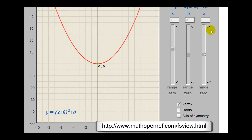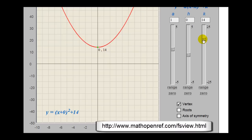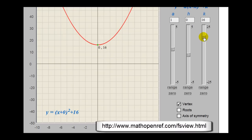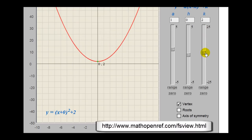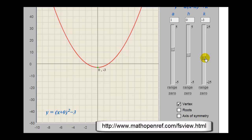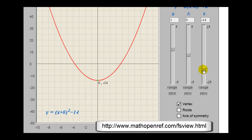Let's see what happens when we change k. Remember, k is the y-coordinate of the vertex, so if we increase k, it shifts the parabola up. If we decrease k, or if k is negative, the parabola is shifted downward.